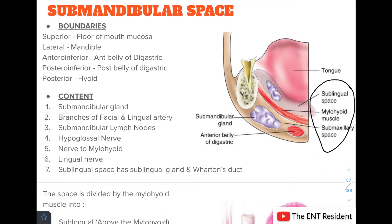The submandibular space contains the submandibular gland, branches of the facial and lingual artery, submandibular lymph nodes, the hypoglossal nerve, nerve to mylohyoid, and the lingual nerve. The sublingual space separately contains the sublingual gland and Wharton's duct.